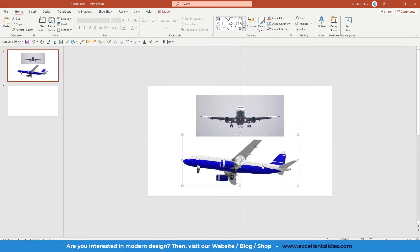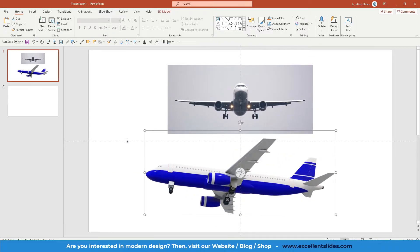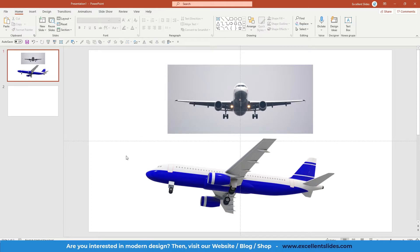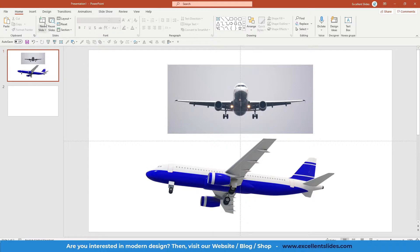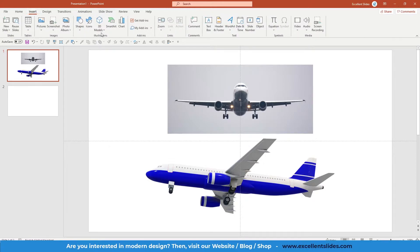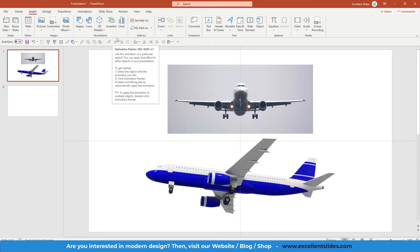So first of all, how you can add 3D models to PowerPoint. If you have Microsoft 365 subscription, you just need to go here, Insert, and here you have 3D Models.